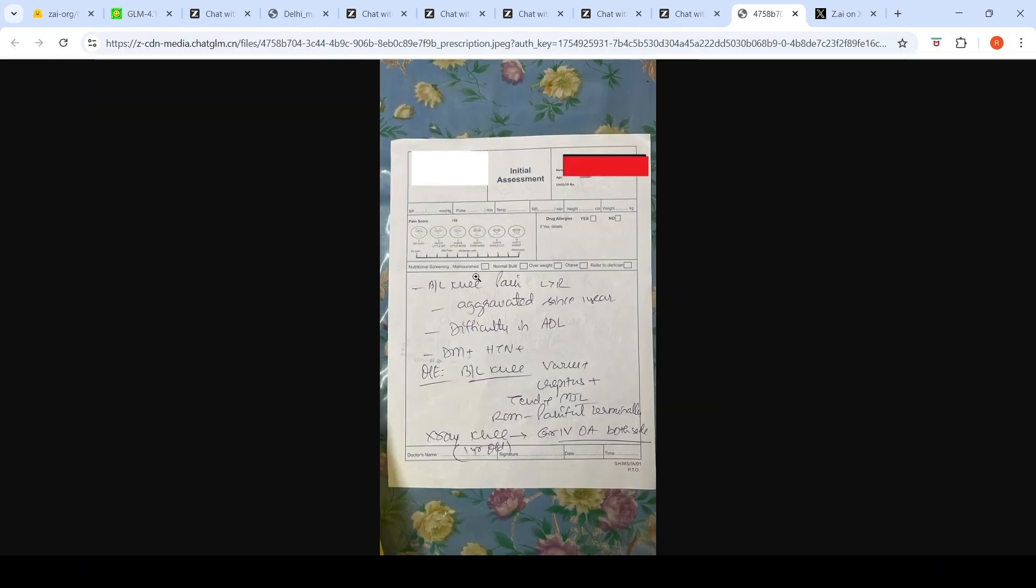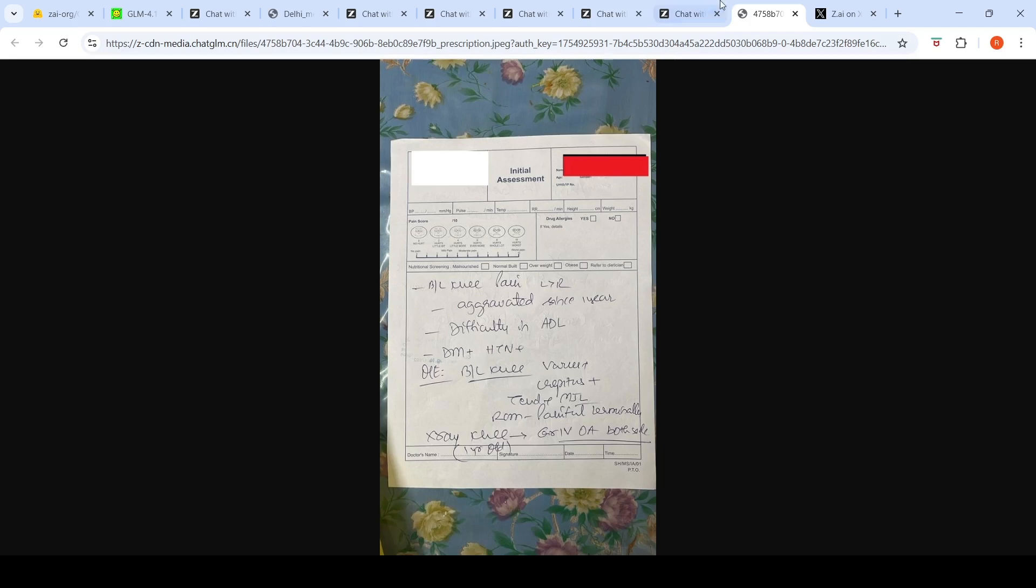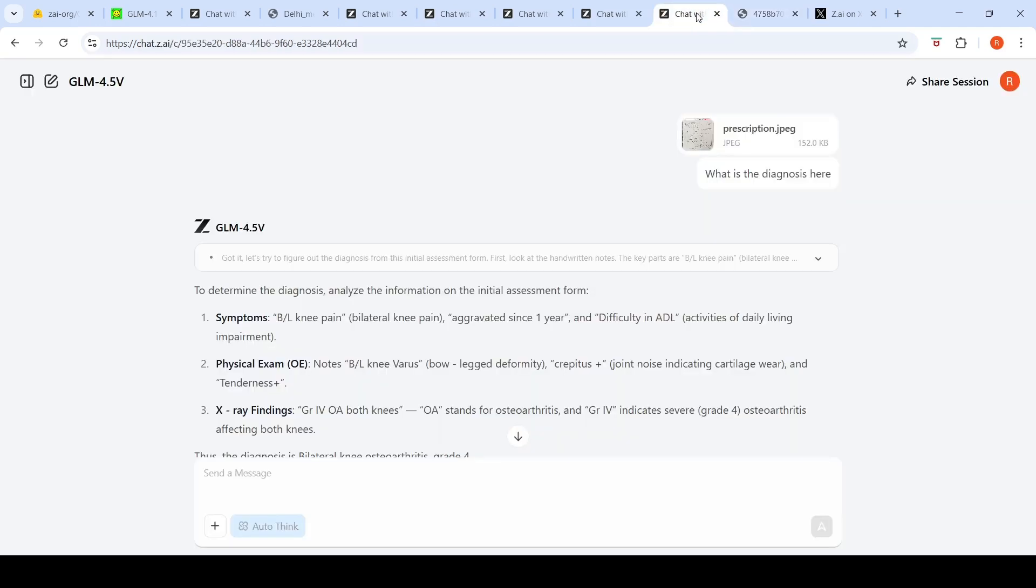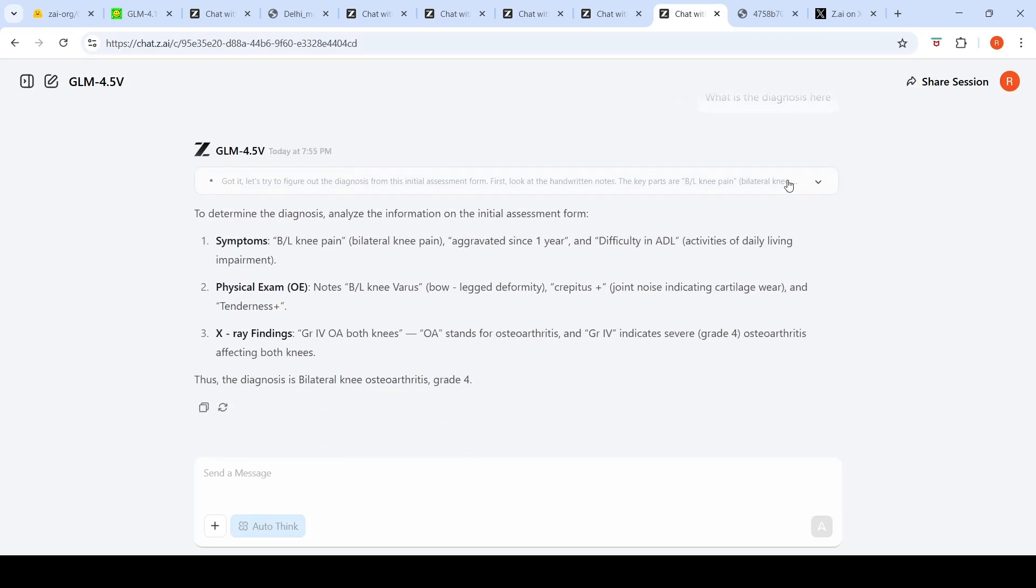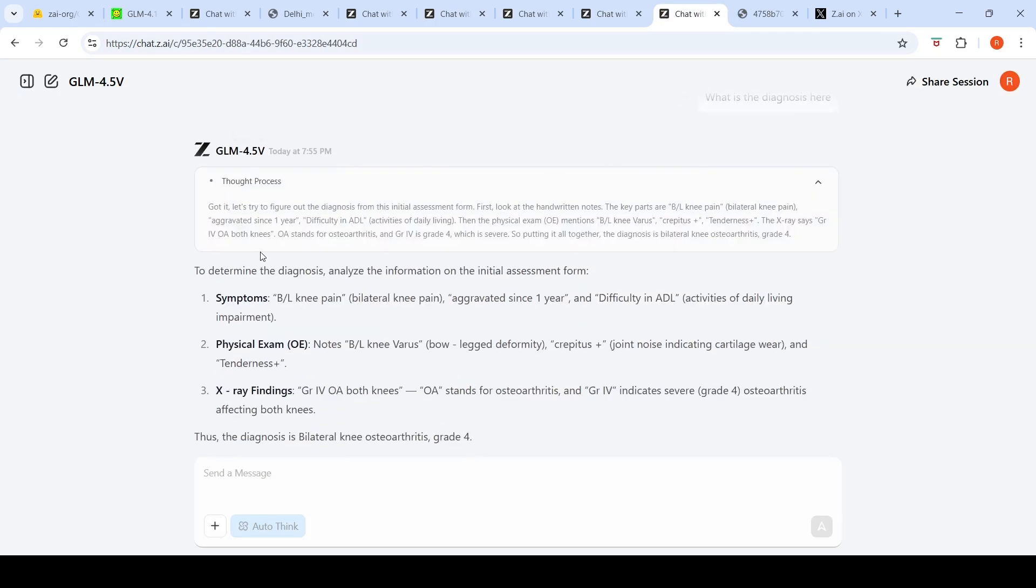If you see here, bilateral knee pain left greater than right, aggravated since one year, difficulty in ADL (activities of daily living), and so on. This is a doctor's prescription for a patient. I uploaded this image and asked what is the diagnosis here. It shows the thought process.